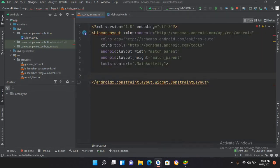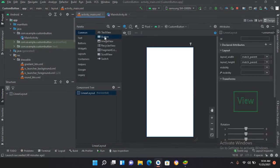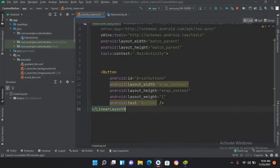I have to remove the ConstraintLayout here as well and make it LinearLayout. Now the error is gone. If I go to design and drag in a button, you can see a button here. And if I go to code you can see the button there as well.